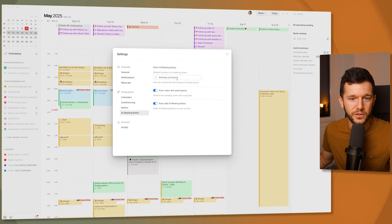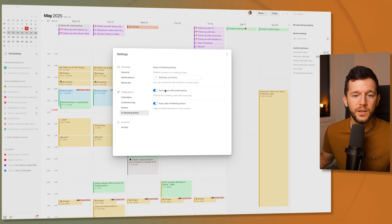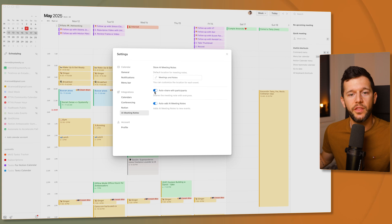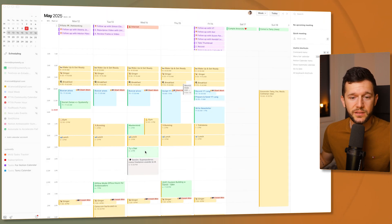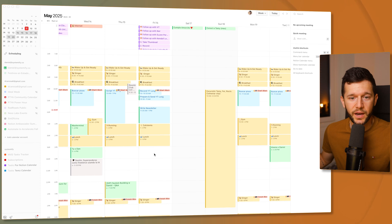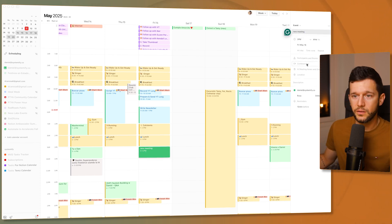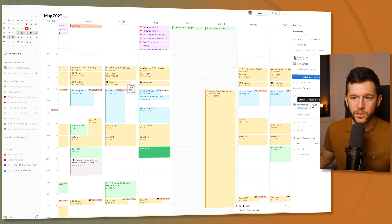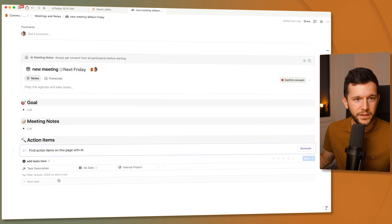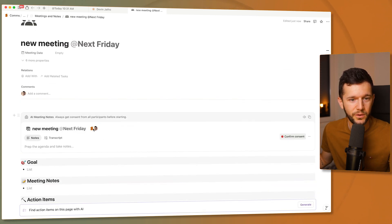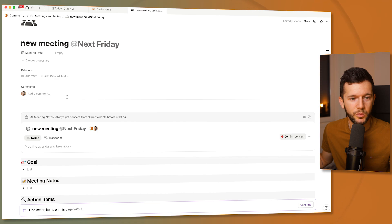You can also select to auto-share with participants, so whenever the meeting finishes, it gets shared with everyone. Whenever there is a new meeting, a new meeting notes page is automatically created. If you click on that page, it's already created with the templates you've set for that particular database, including the people inside the meeting, and the AI meeting notes block is already ready to go at the top.